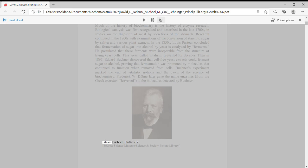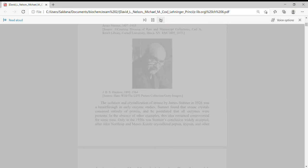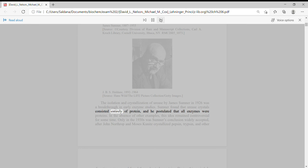Edward Buchner, James Sumner. The isolation and crystallization of urease by James Sumner in 1926 was a breakthrough in early enzyme studies. Sumner found that urease crystals consisted entirely of protein, and he postulated that all enzymes were proteins.